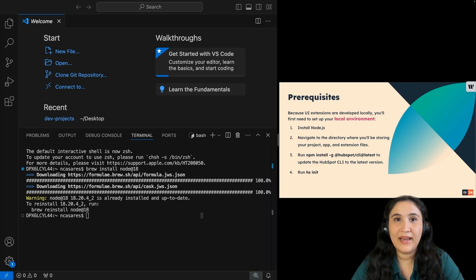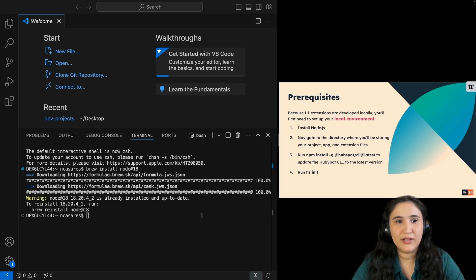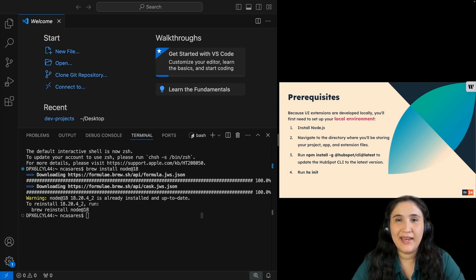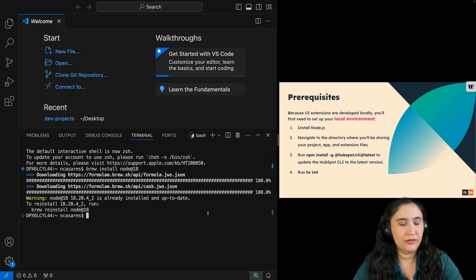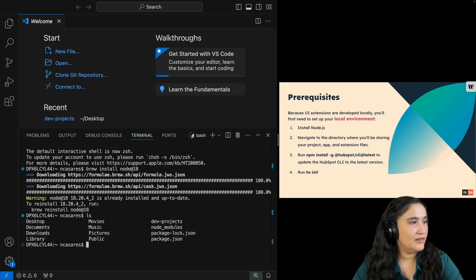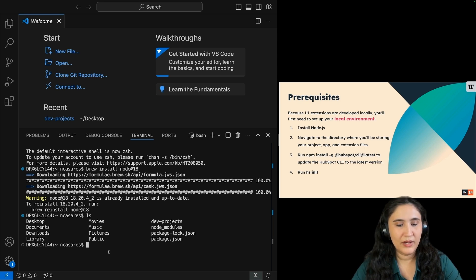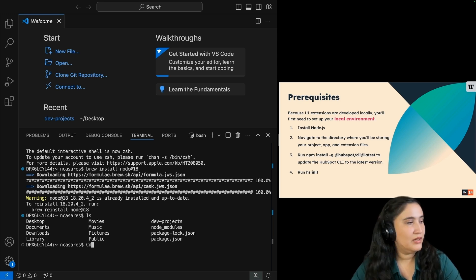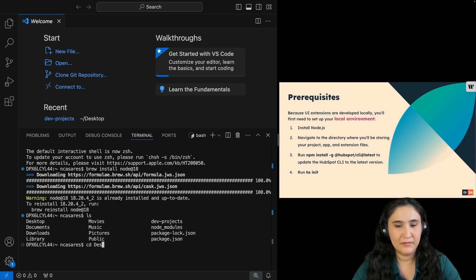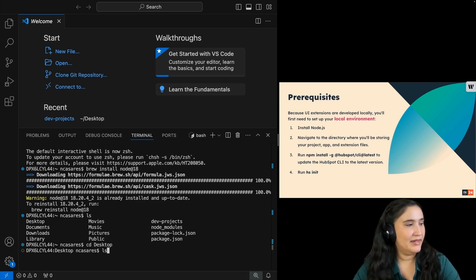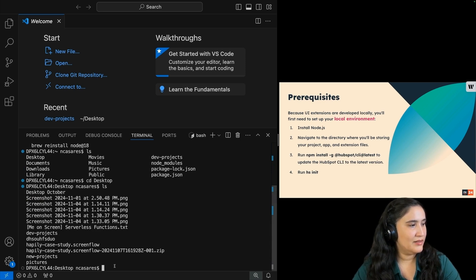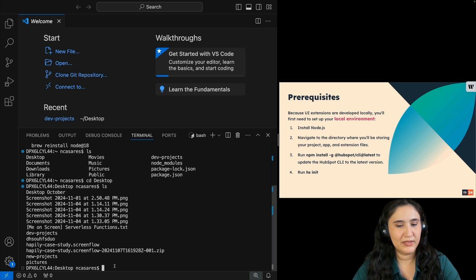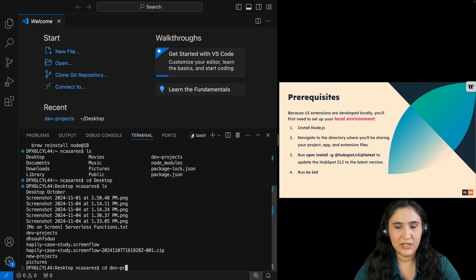Now that we have Node.js installed, let's navigate to the directory where you'll be storing your project app and extension files. I'm going to list what's in my current directory by typing out ls. From here, I want to move into my directory by putting cd space desktop and then I want to move into my dev projects. So I'm going to put cd space dev-projects.